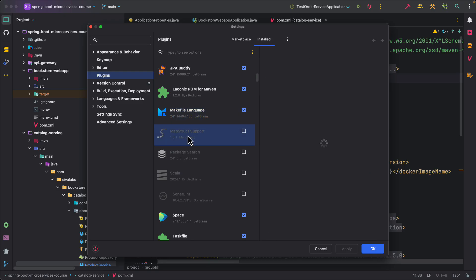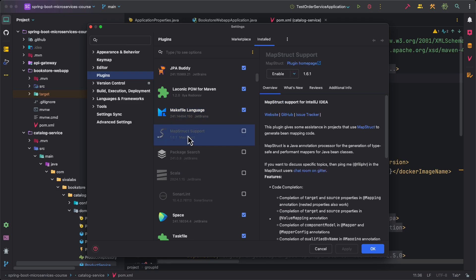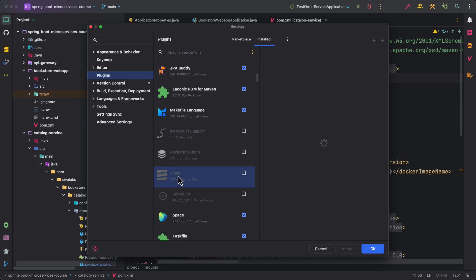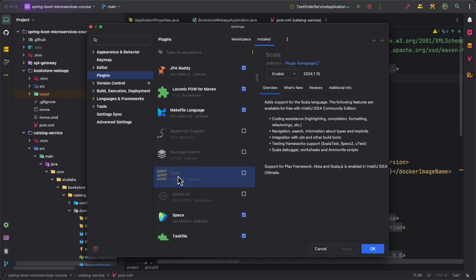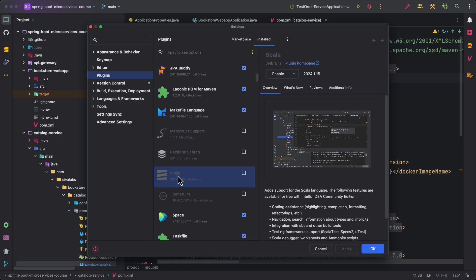Also I have a few plugins installed but I enable or disable them based on the project need. If I am working with MapStruct which kind of generates mapper code from one bean to another, this is kind of helpful. And also I have Scala plugin. Usually I use Scala. Earlier I used to use Scala for writing Gatling-based tests, but once in a while if I want to tinker with Scala, I enable it and then use it and then I disable it.